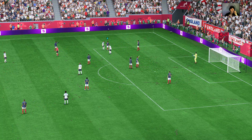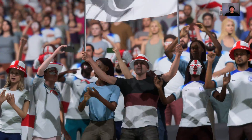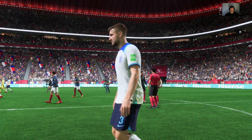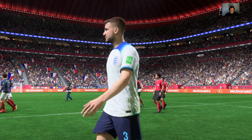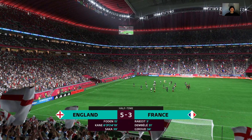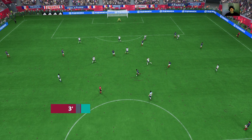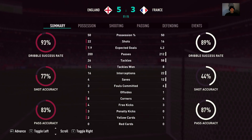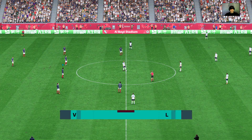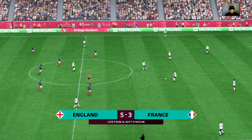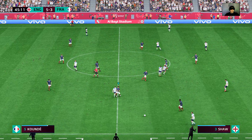And the whistle is sounded for half time in this game. As they get the ball rolling again, interesting to see how the second half pans out.